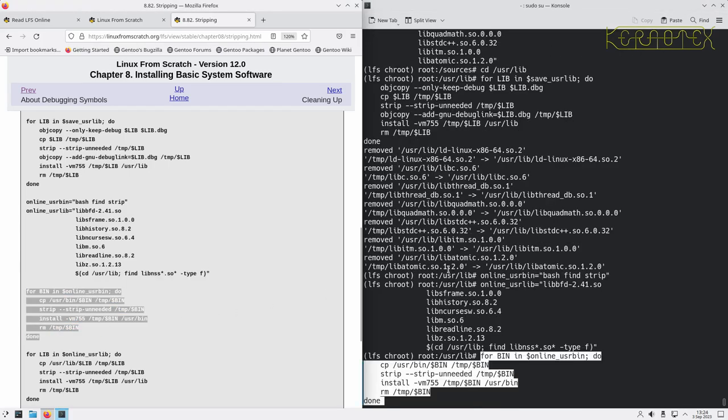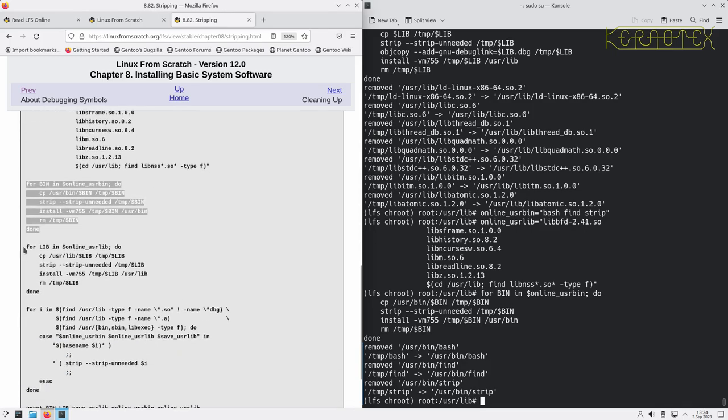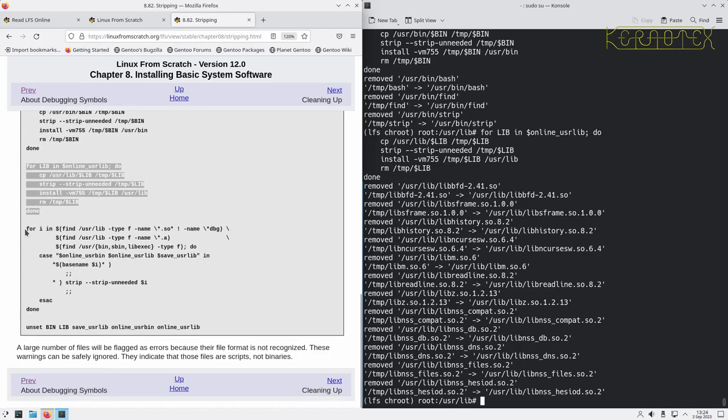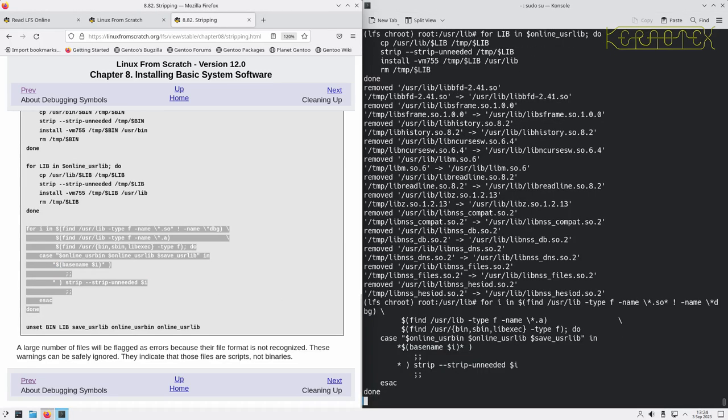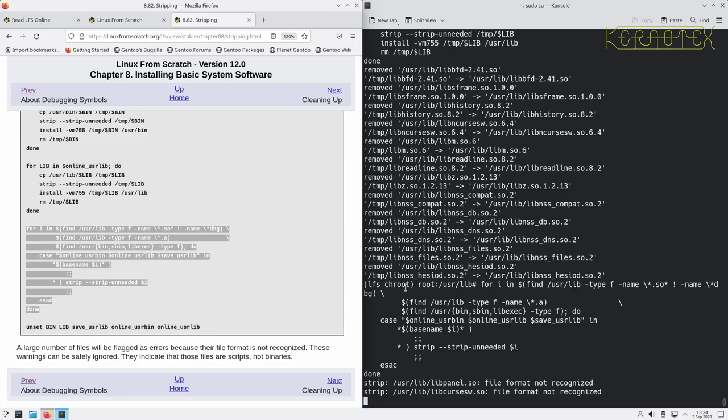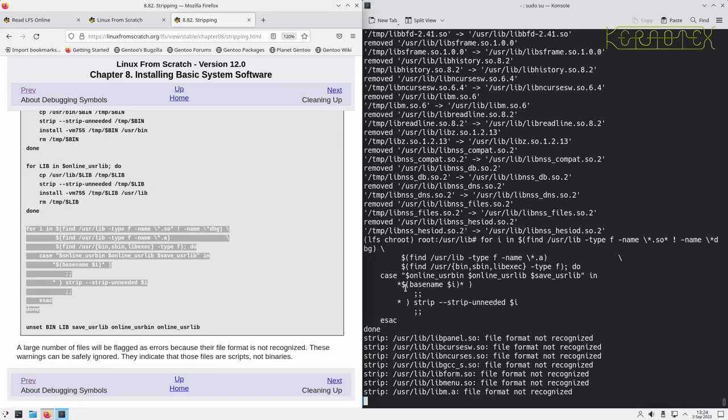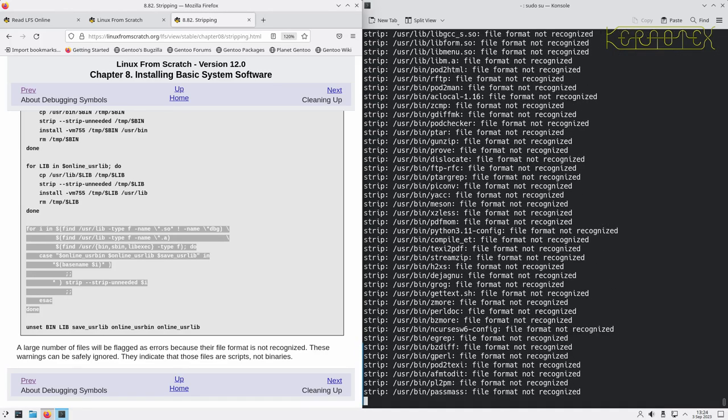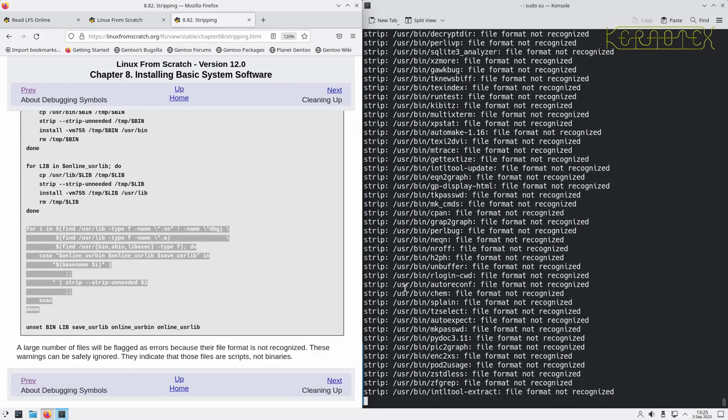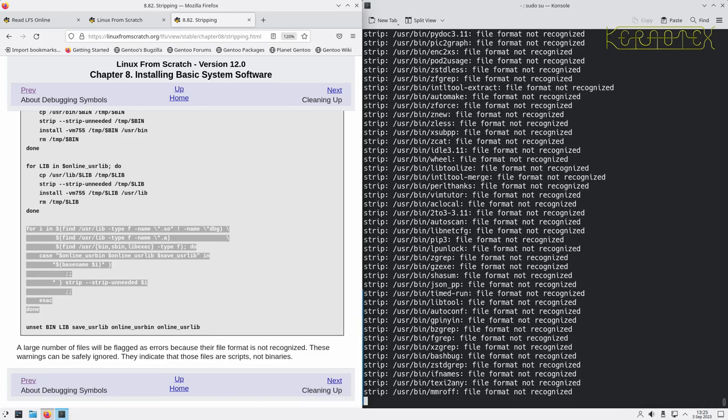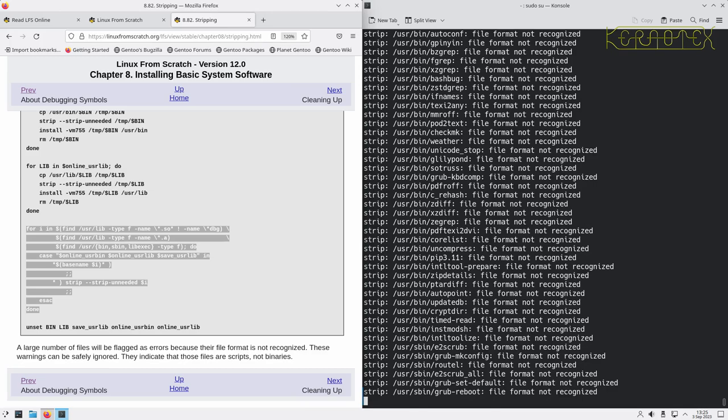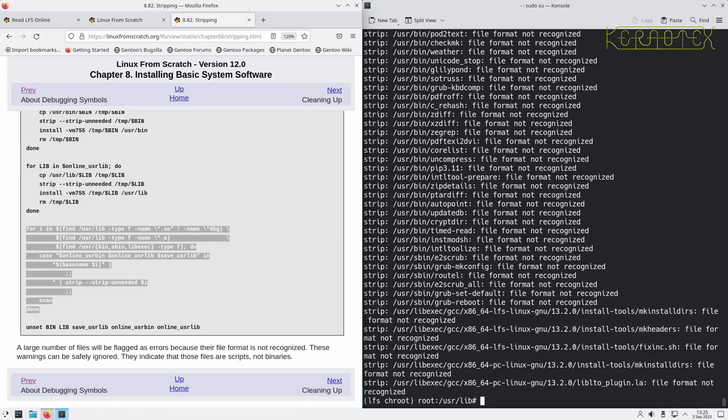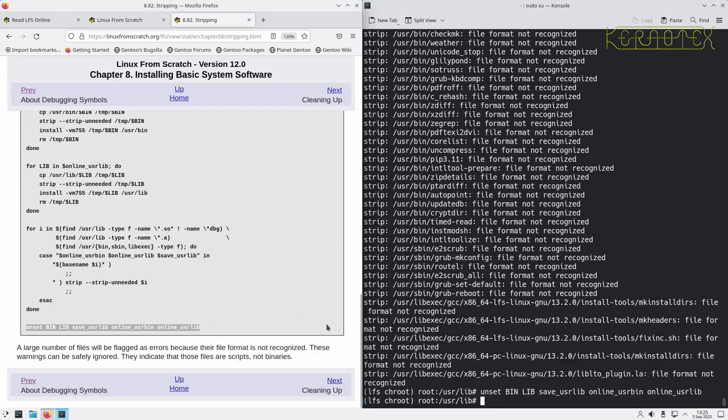Stripping once for the binaries, and once for the libraries. And then by the looks of it, processing all the remaining binaries and libraries that haven't been stripped. That's done, so the last thing to do is to unset all the environment variables that have been set. And that's it.